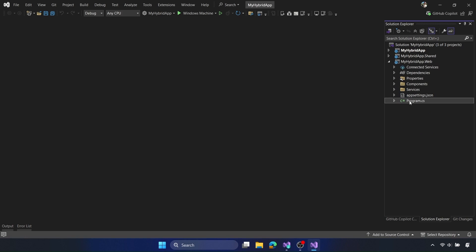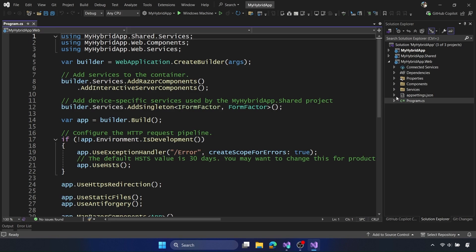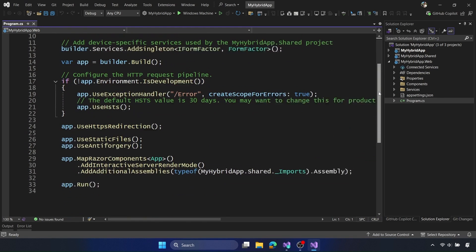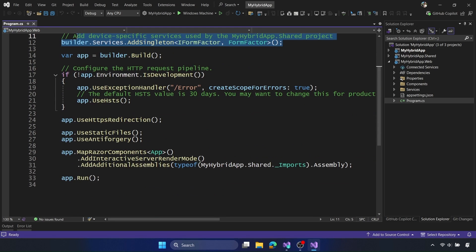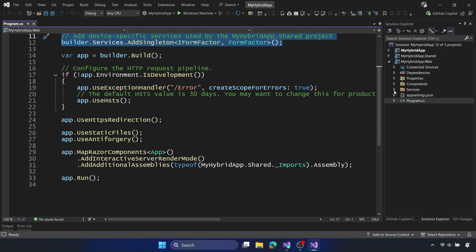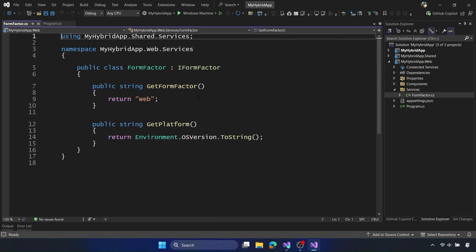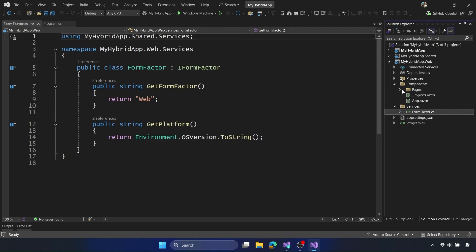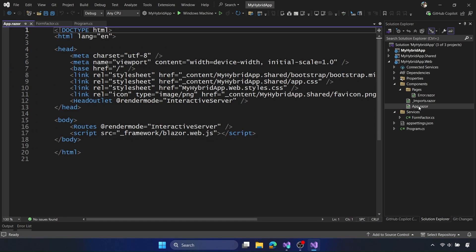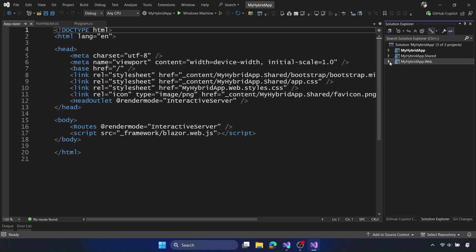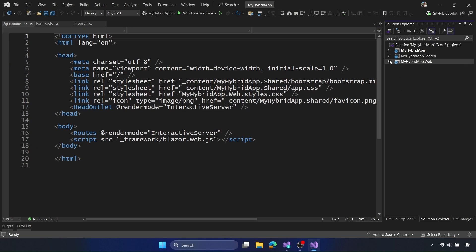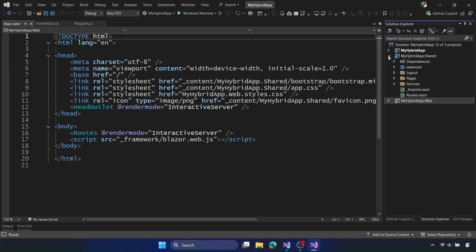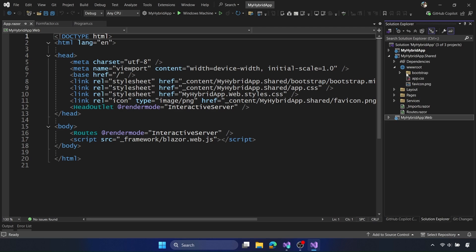We have three projects in our solution, and the first at the very bottom here is the web app. This is the Blazor web application, and I selected server so we can see interactive server components, and we can also see imports from additional assemblies, which is our Razor class library. We can also see that it's setting up a few services here, such as the form factor, and this will be important when we want to access platform-specific code on the web or in the native .NET MAUI application. And then we just have normal standard Blazor setup here. So we have our app raiser, we have our imports, and error pages. And we can see that these are all referencing the shared code in the myhybridapp.shared.